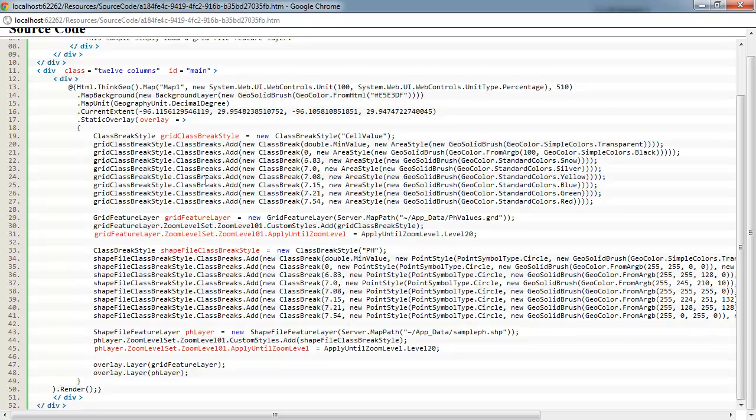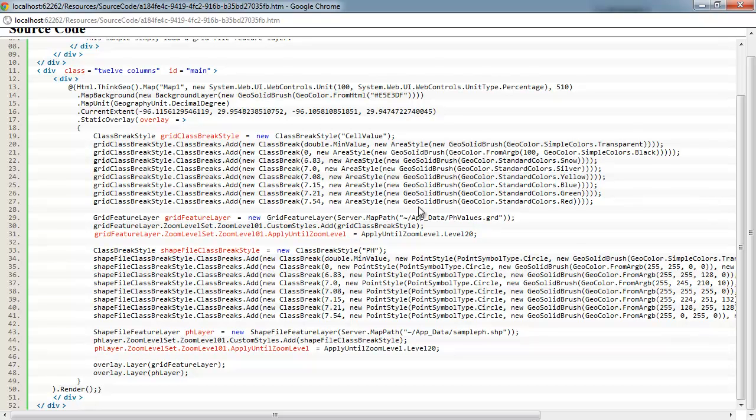Now if you're not familiar with what class break styles are, they're basically a good way to set different styles based on a range of a value. So for example here, we've got all these different styles set up: red, green, blue, yellow, silver, snow, black, and transparent.